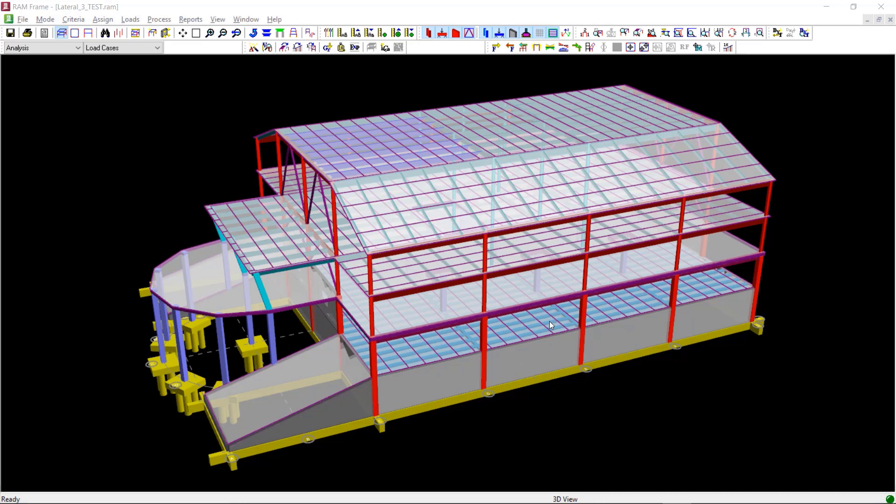Welcome to this Bentley Systems training course. In this video, you will learn how to generate static seismic loads in RAM frame according to the Australian Standard for Earthquake Action AS1170 Part 4.